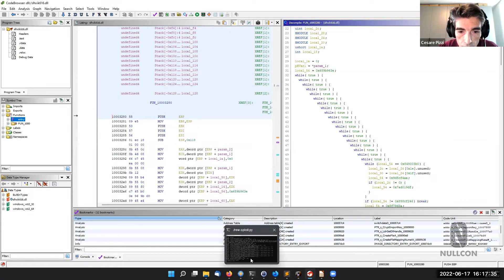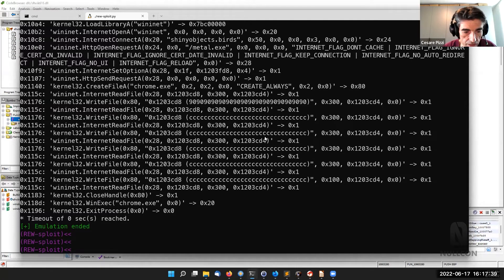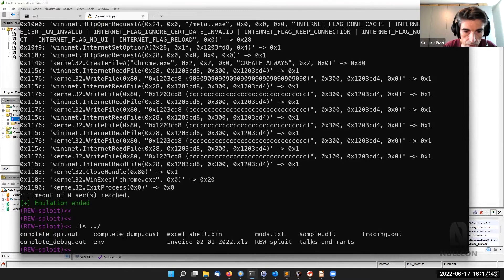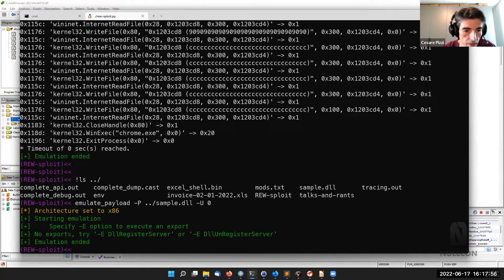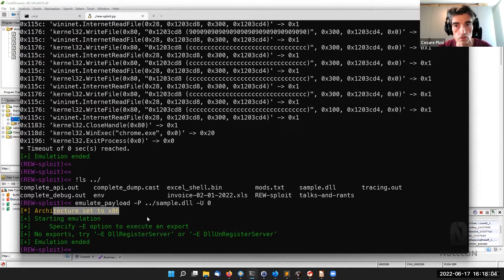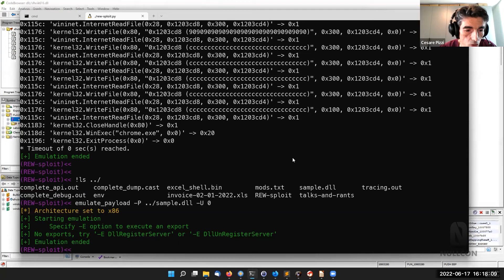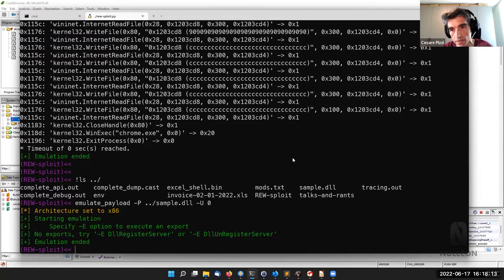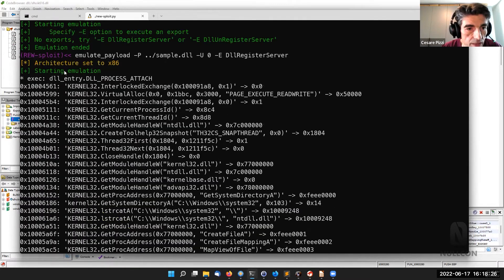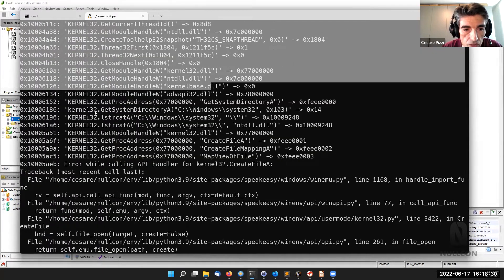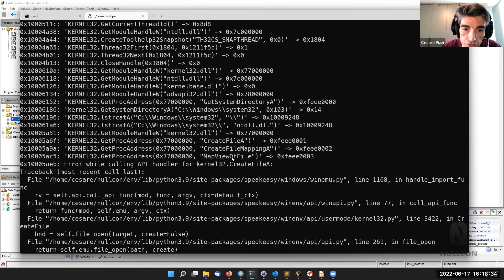Let's go into the emulator and start emulation of the sample with 'emulate payload dash-p' on this DLL. Resploit tells us this is an x86 DLL with no exports — an important piece of information. It suggests we try executing with the DllMain entry point, which is called every time the DLL is registered. Following that hint, we start the emulation and see API calls including a MapViewOfFile call — and then an error.